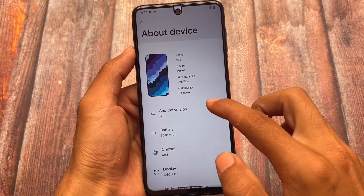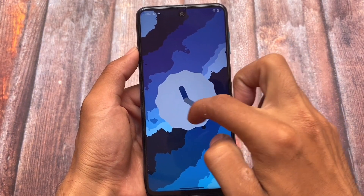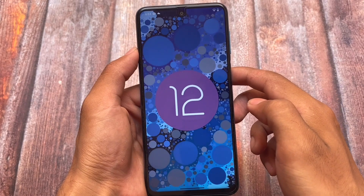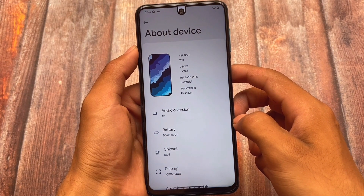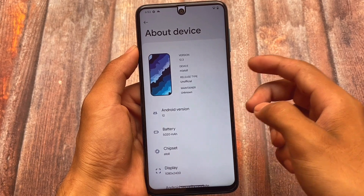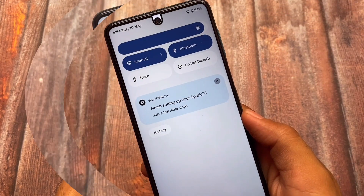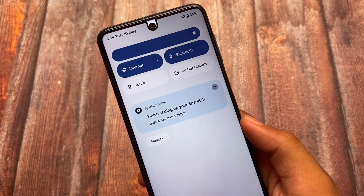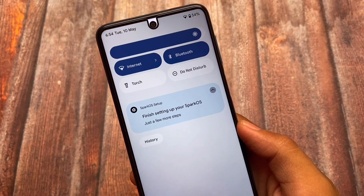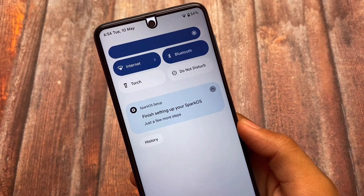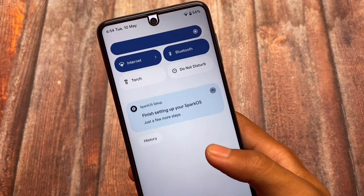Spark OS latest version includes some good changes and very good improvements. Spark OS version 12.3 — and yes, I'm using it on this device. It's available for some devices; you can go and install it if you want. As I just mentioned, Spark OS version 12.3 is based on Android 12.1. One change I've noticed: after finishing setting up Spark OS, whenever you boot your device for the first time, you'll see 'Welcome to Spark OS' instead of 'Welcome to Android.'